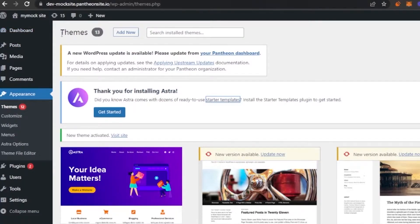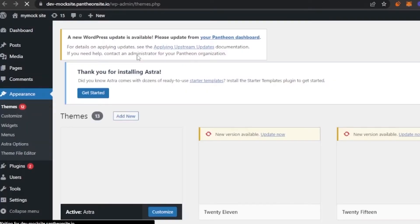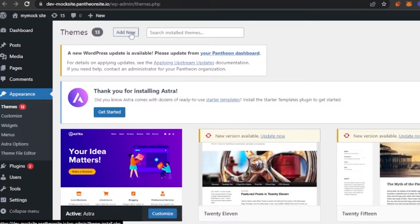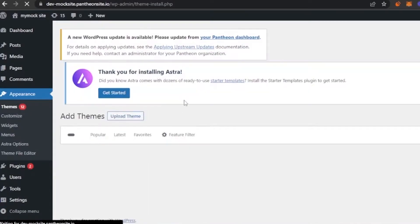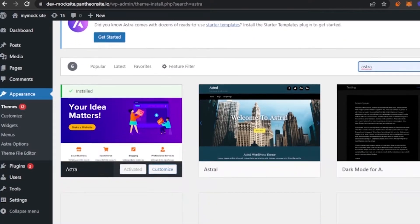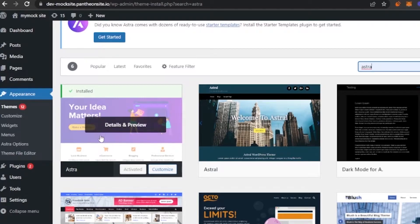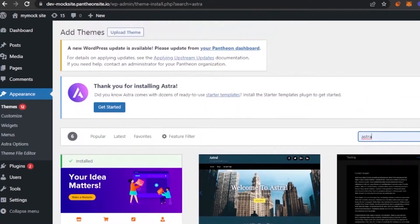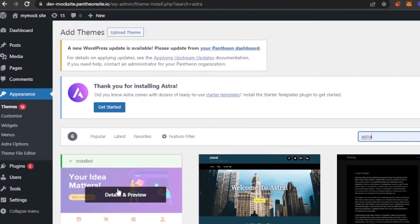Go to Appearance on your WordPress dashboard. The theme section will appear — open it and you'll see themes you already have. Click on 'Add New Theme' to get all available theme options. In the search box, search for 'Astra.' The Astra theme will appear first — click it, install it, and activate it. For me it's already activated, so I'll move on.